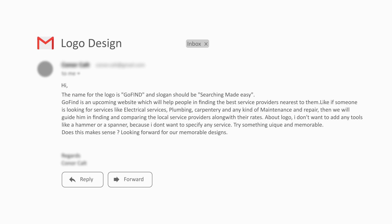About the logo, the client says: I don't want to add any tools like a hammer or a spanner because I don't want to specify the services. Try something unique and memorable.